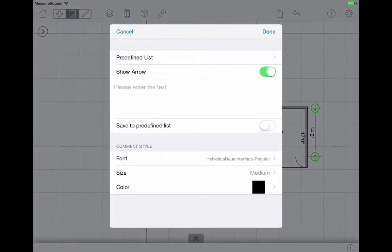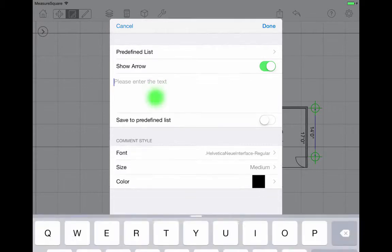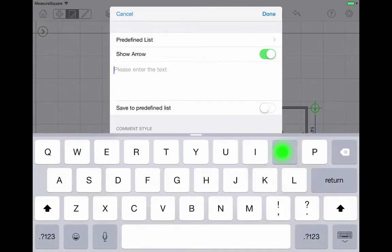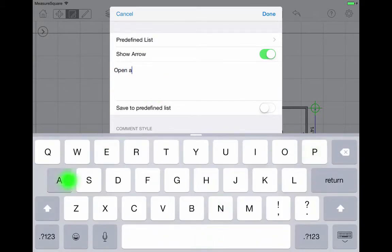Enter desired text and select OK. MeasureSquare will now display any notes you insert.